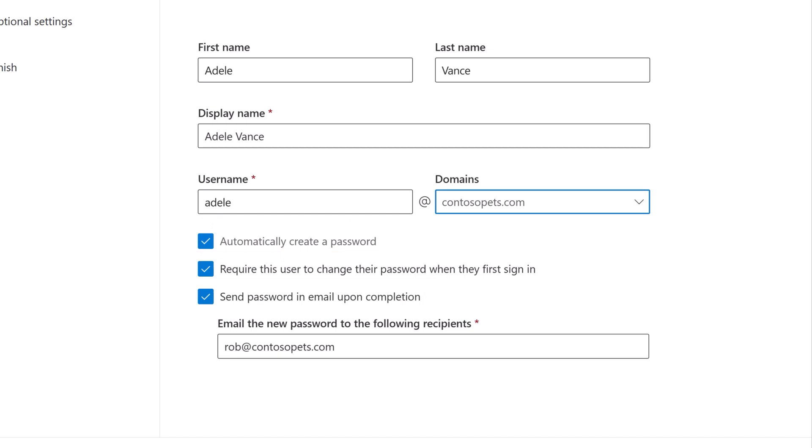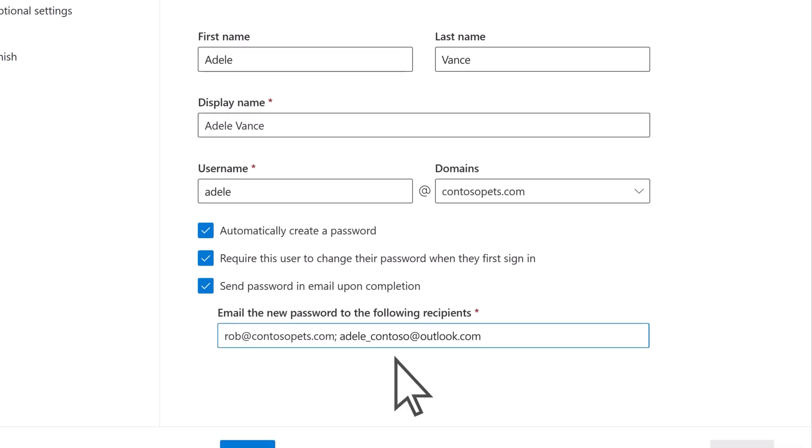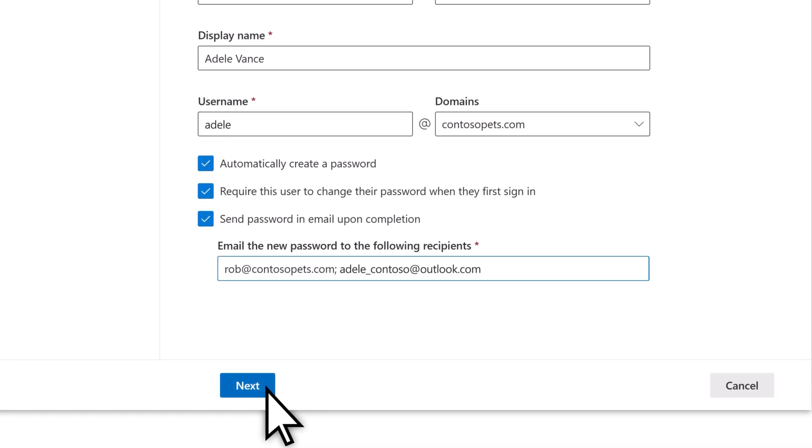As the admin, your email address is automatically added, but it's a good idea to add the new user's personal email as well, so they receive the account details. Select Next.